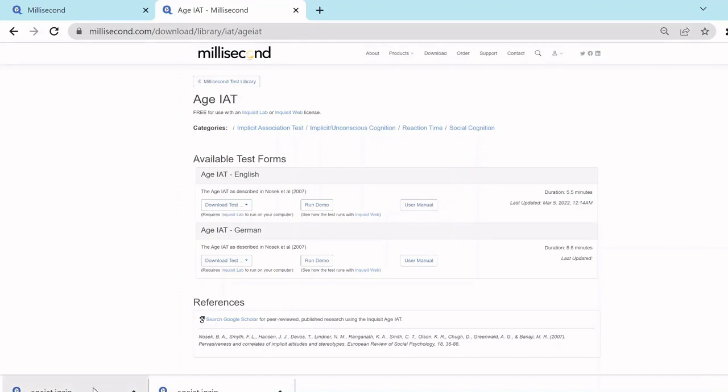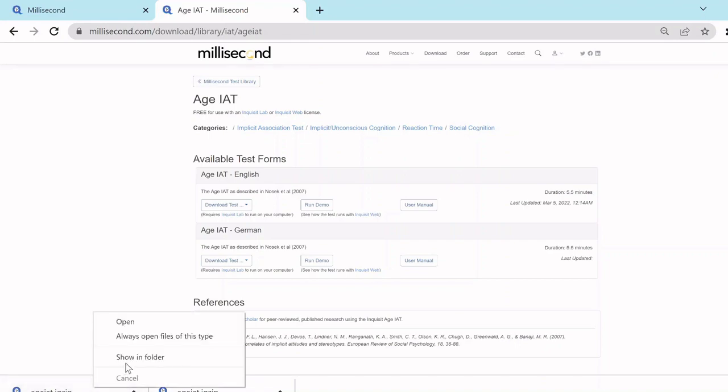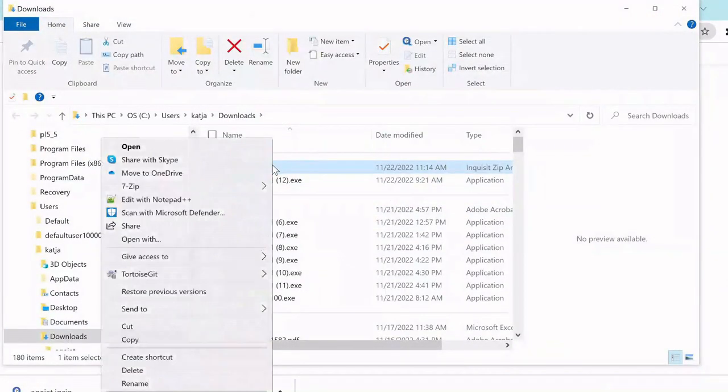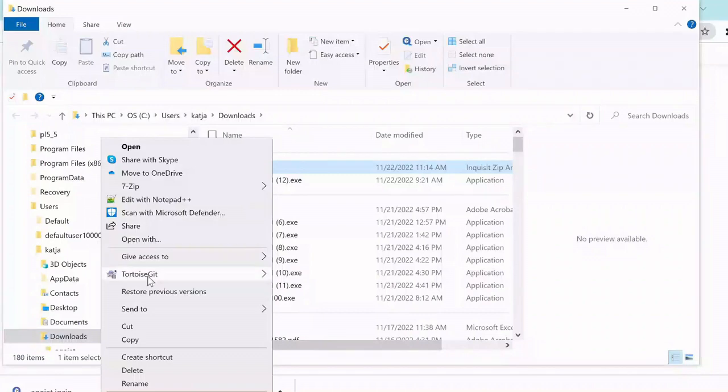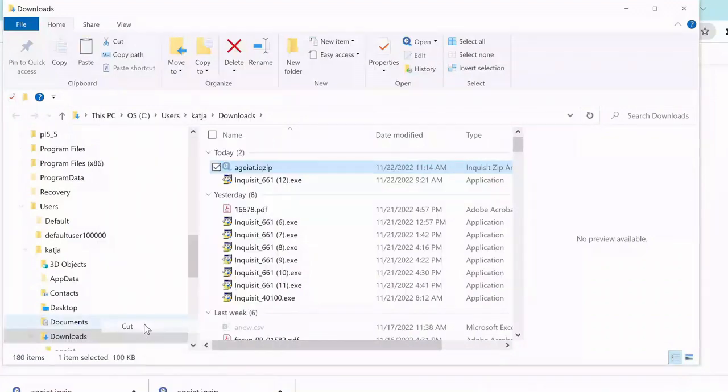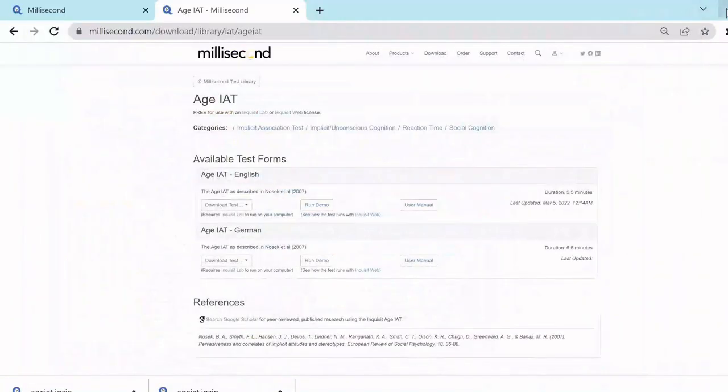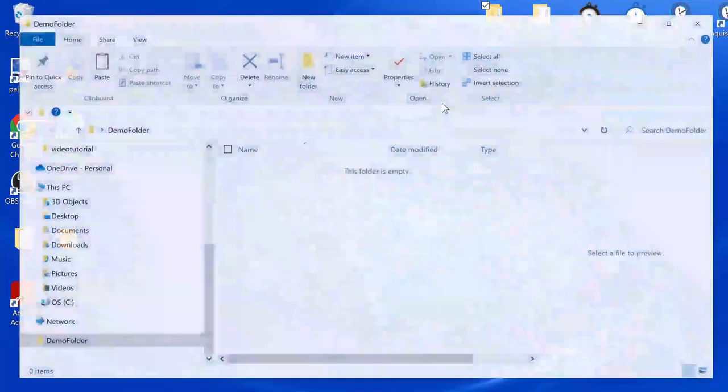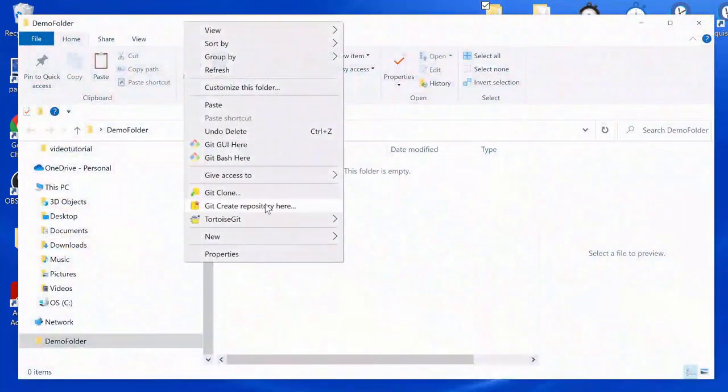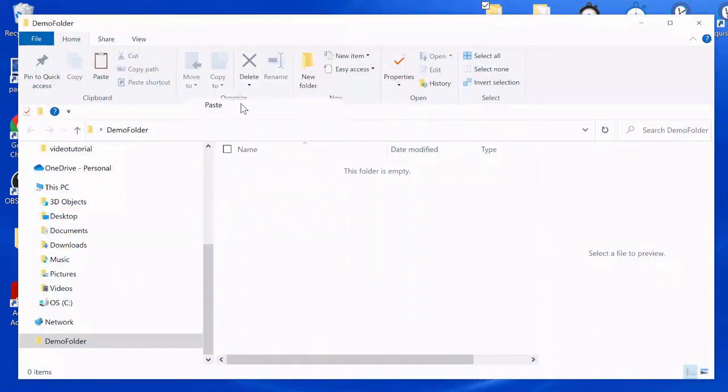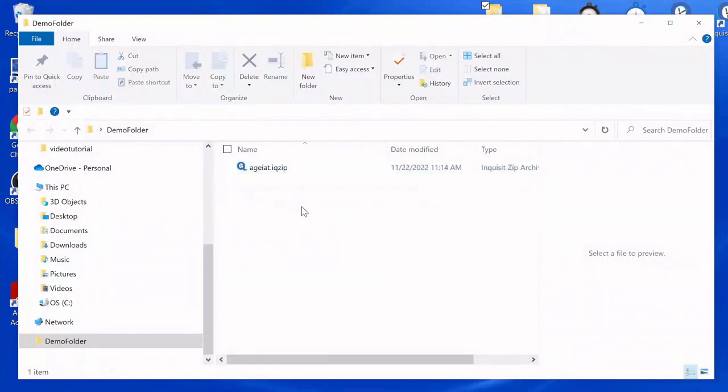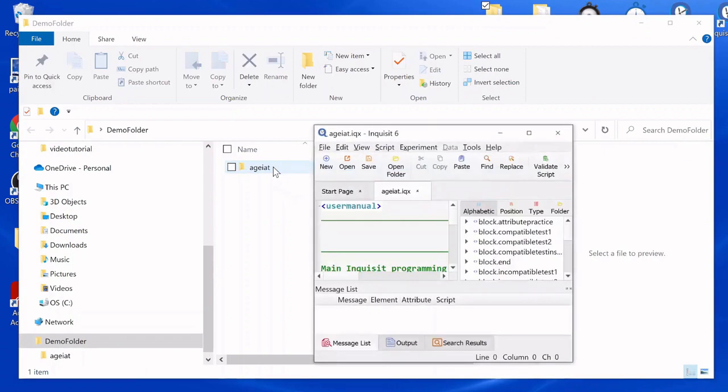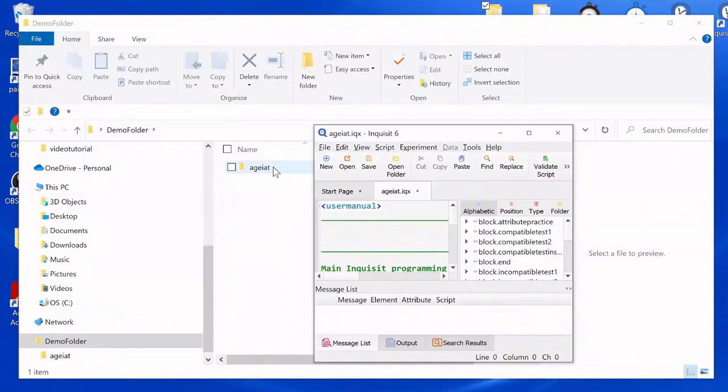You can store the downloaded iqzip file in the folder of your choice. To unzip and open the file, simply double-click on the iqzip file. And the script automatically opens in the Inquisit editor.